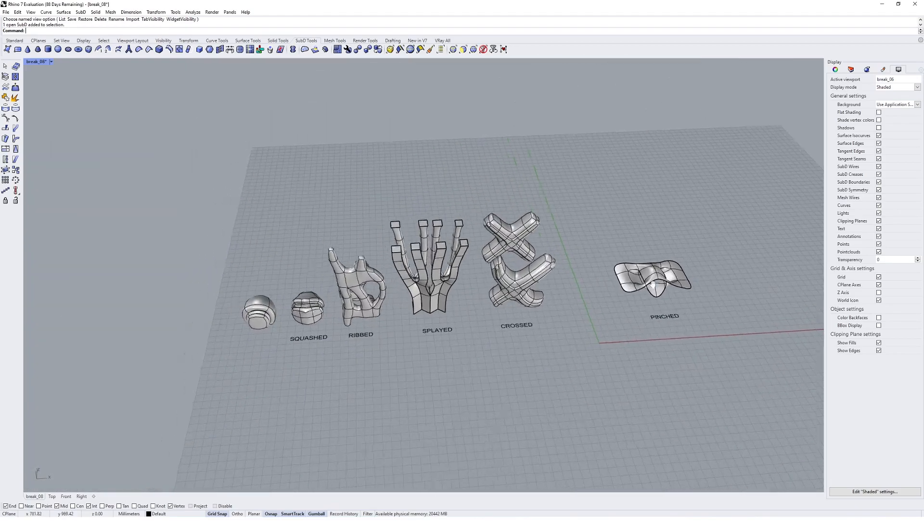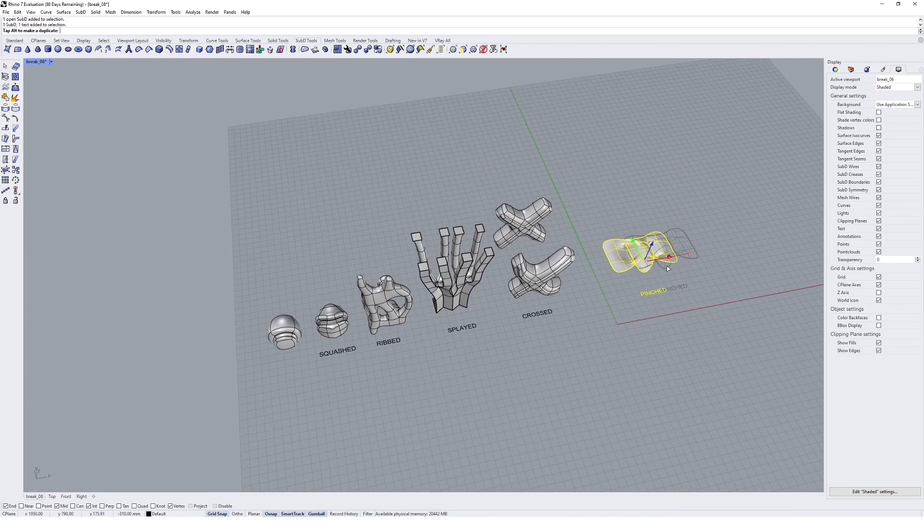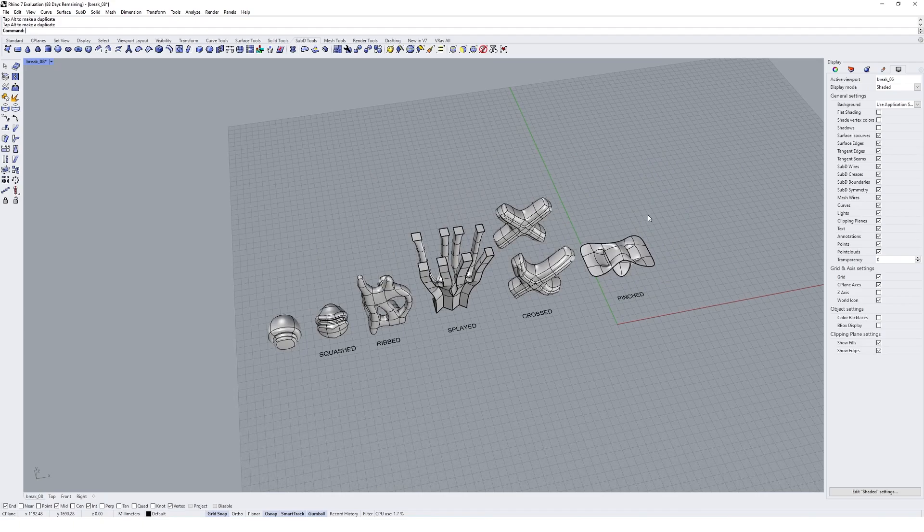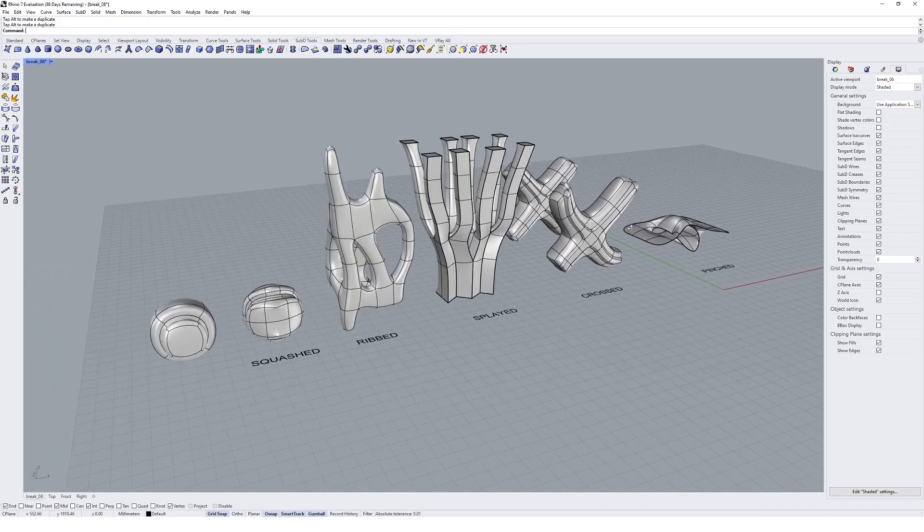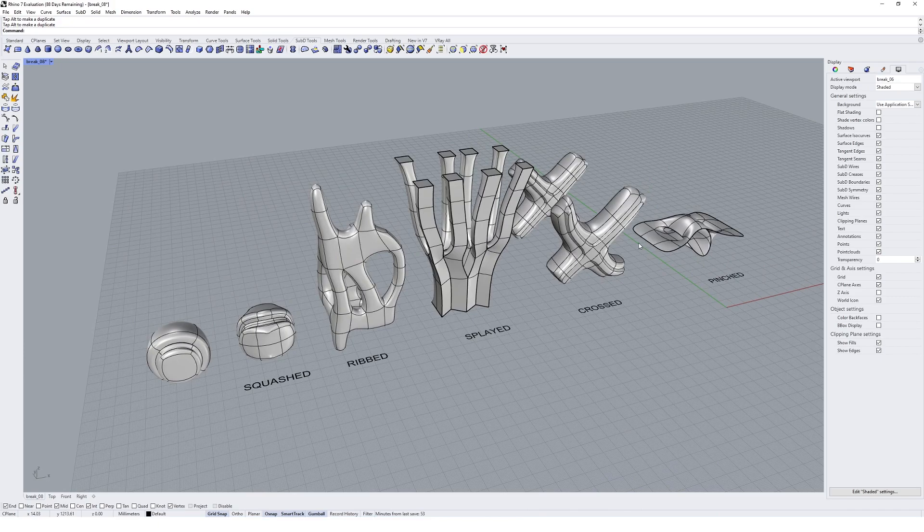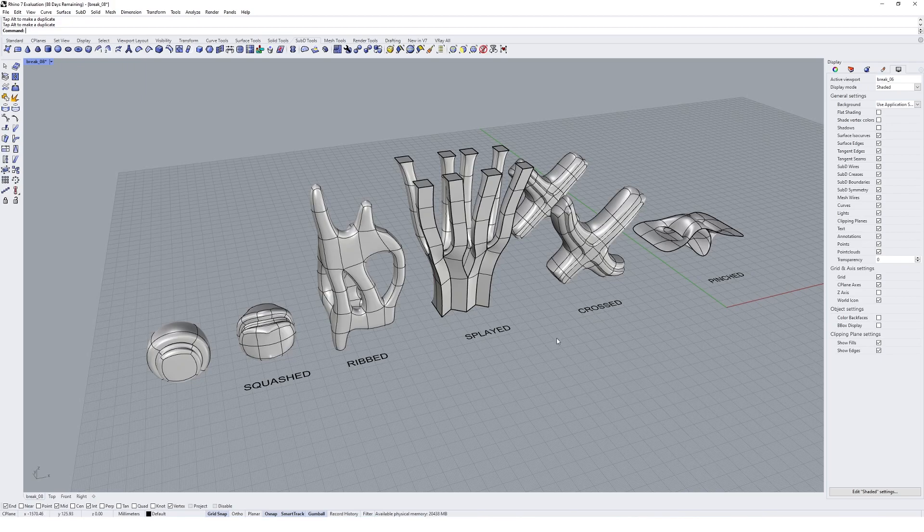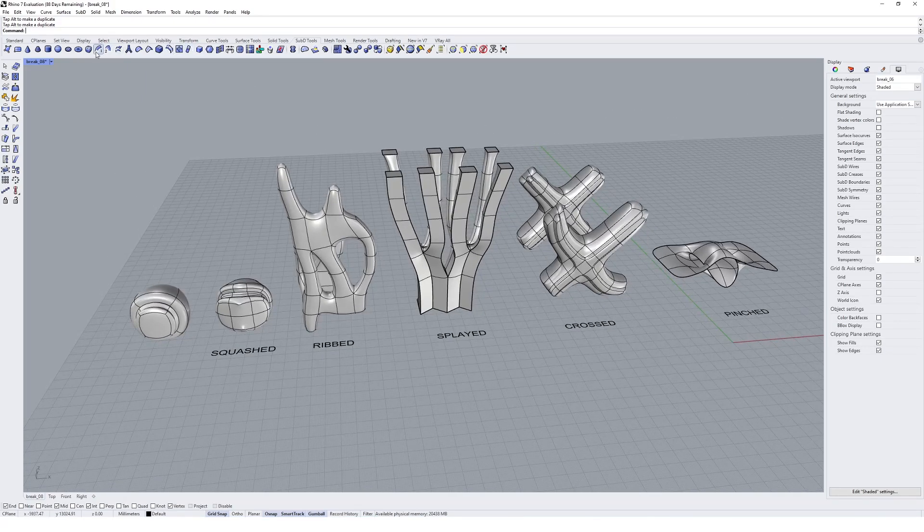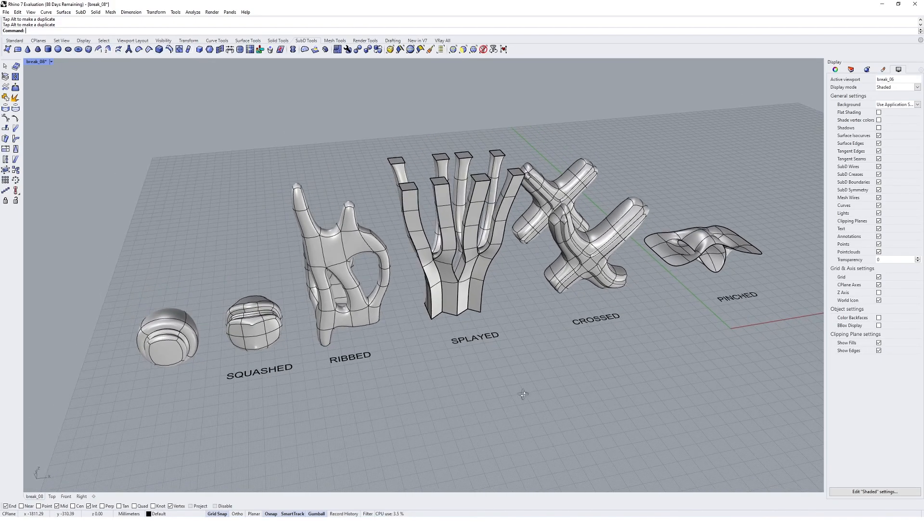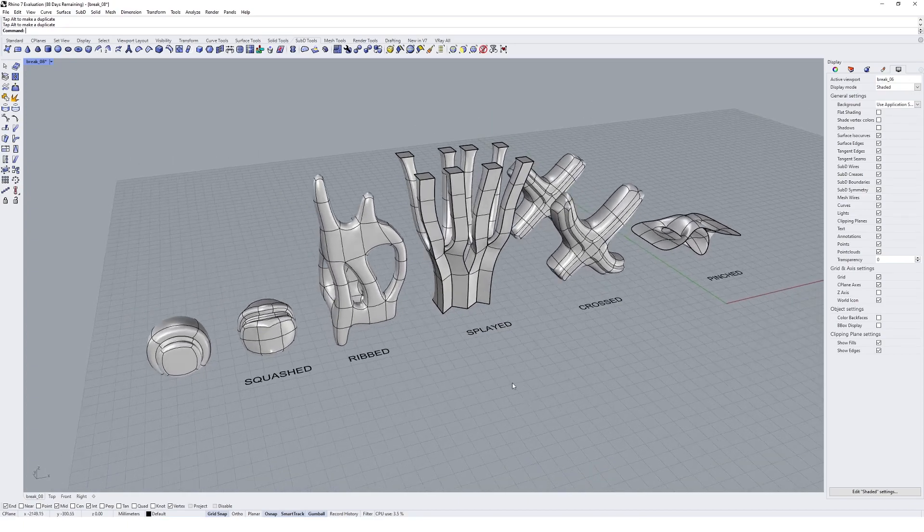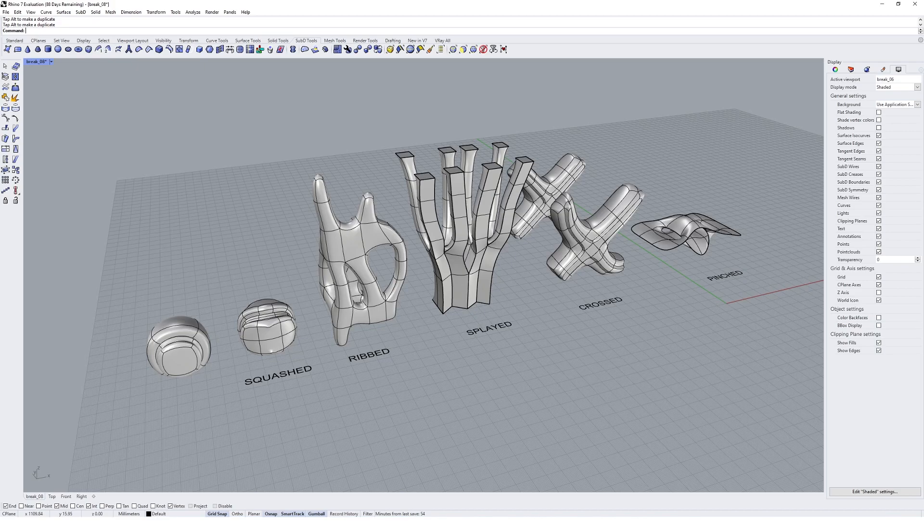So there's our collection of final geometries that we've created, and hopefully that's been an interesting crash course into some of the sub-D tools that you can use in Rhino. Following on from this, I'd highly recommend you try and pick your own adjectives and practice with some of these tools we've looked at in this course and see if you can create your own little geometries. It's a good exercise to get familiar with the sub-D modeling toolkit in Rhino.